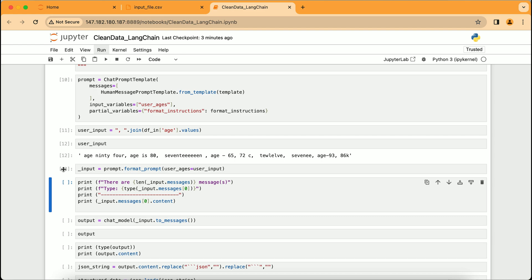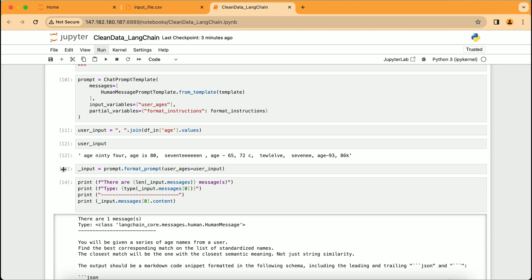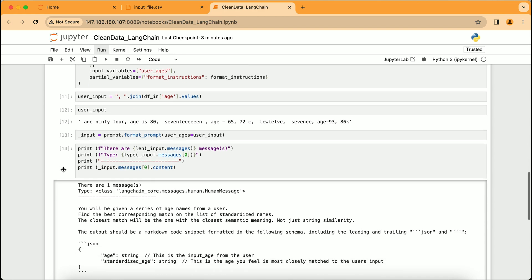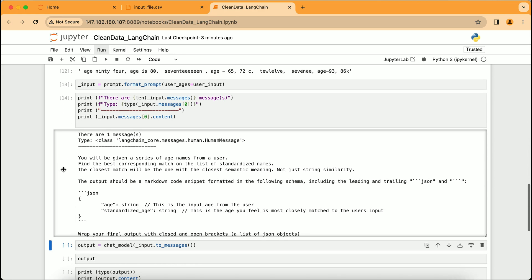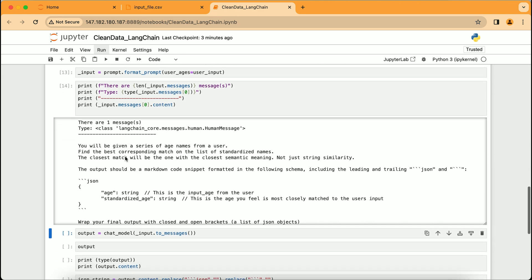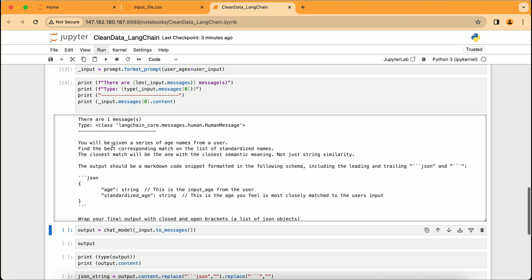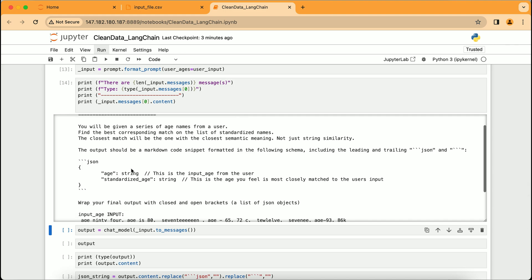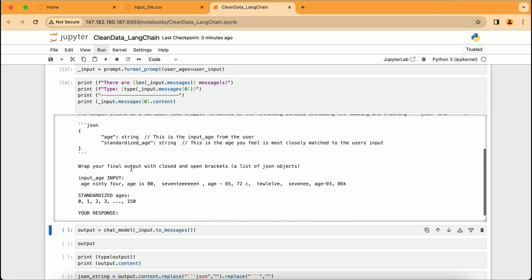We now see the output of our setup, a structured command that tells the AI exactly how we want the data to be processed. It includes the input ages and the format for the AI's response. We then see the actual command issued to the AI incorporating our user_input string and preparing it to generate a cleaned list of ages. The final goal is to have a series of ages in a standardized numerical format, ready for analysis or further use.